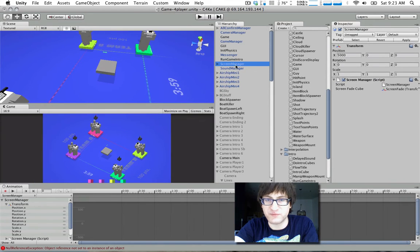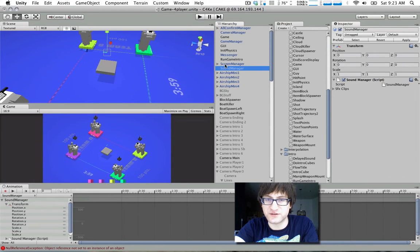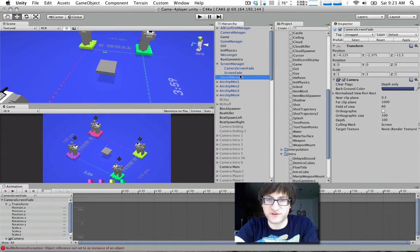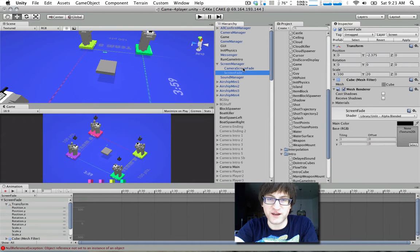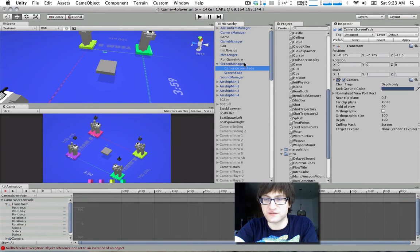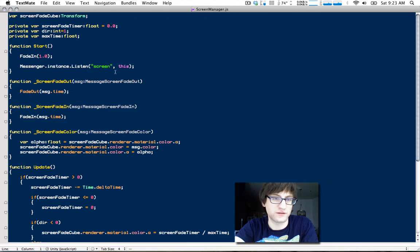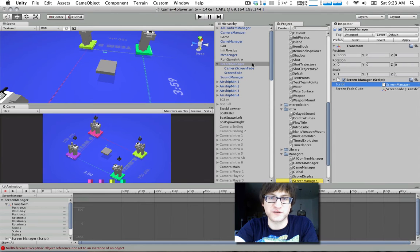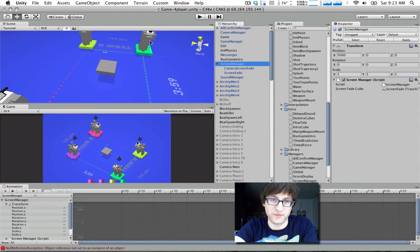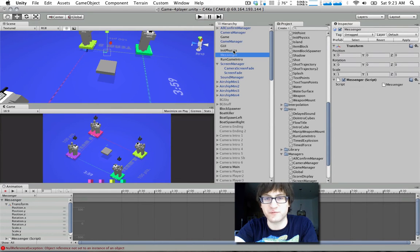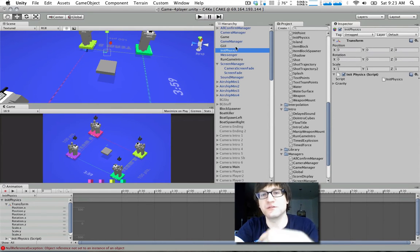We have the Screen Manager in here too that handles the screen fading. This automatically does a fade in at the start. If you throw this into any scene, it will automatically start black and fade in. Just remember to fade out when you're leaving.